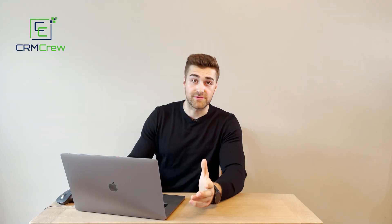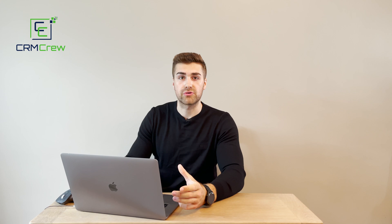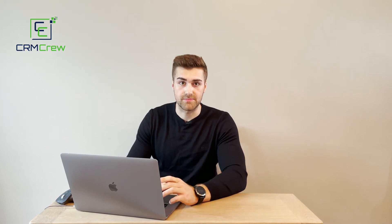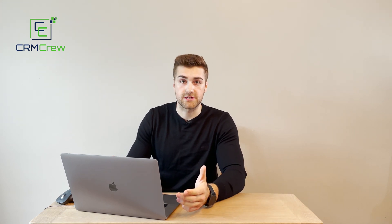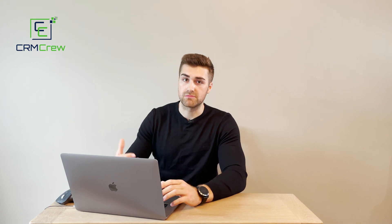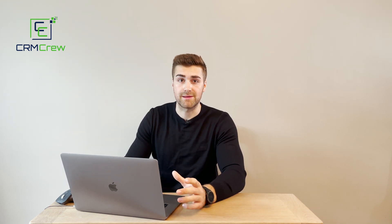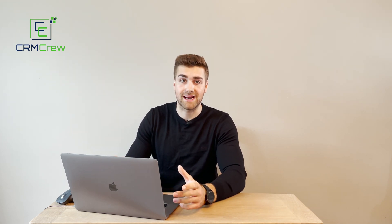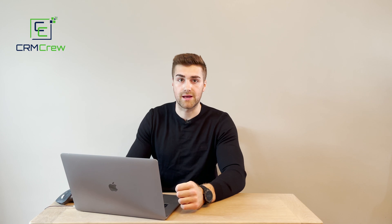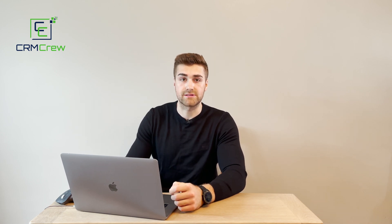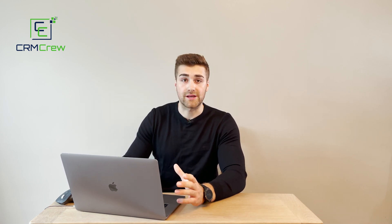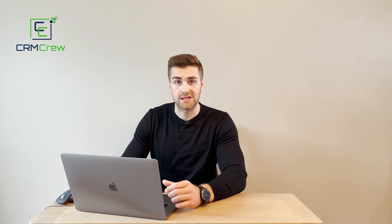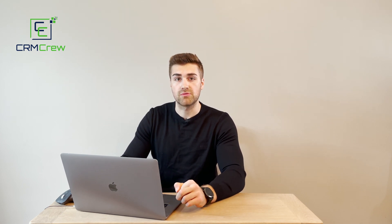I hope this video has been useful and has clearly explained how to add documents into your Zoho CRM system. If you do have any further questions or would like to speak to me about Zoho CRM, feel free to drop me an email at nick@crmcrew.co.uk and my contact details are in the description below. Otherwise, thank you very much for watching and I look forward to seeing you in the next video. Thank you and goodbye.